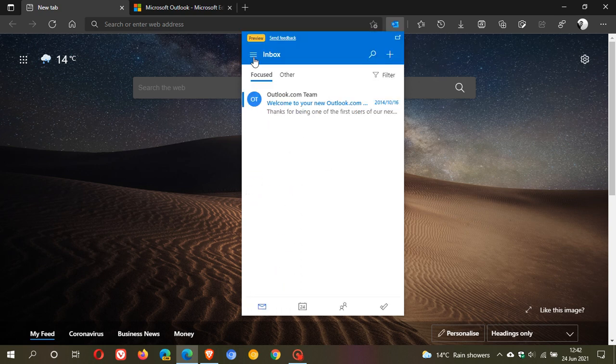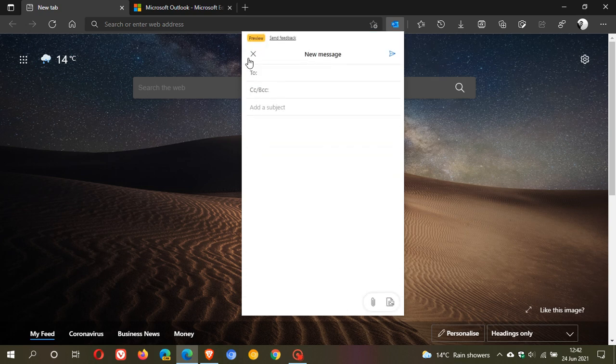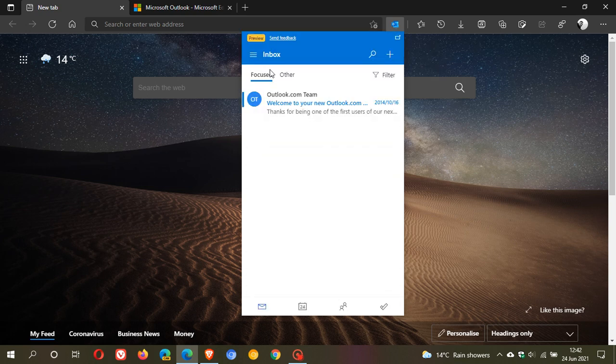Then you have some other handy options here. You can filter, you can search, you can create a new message.